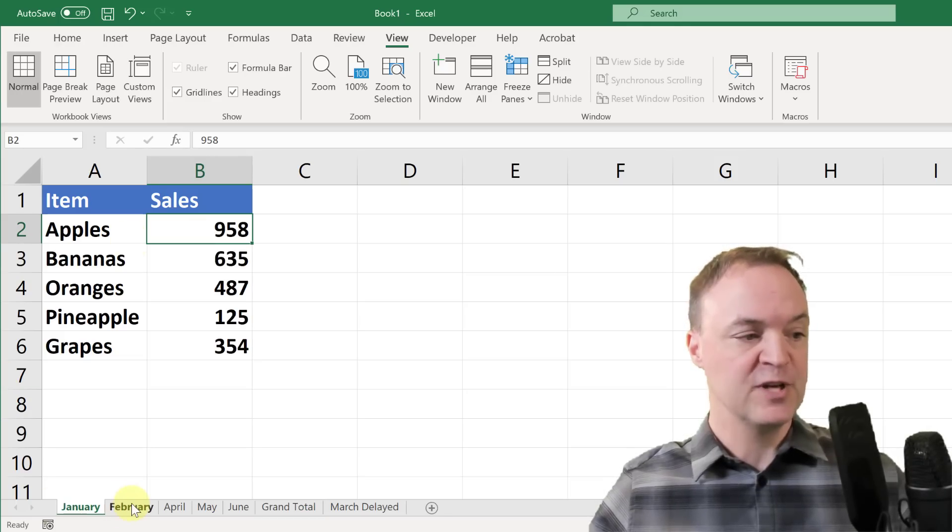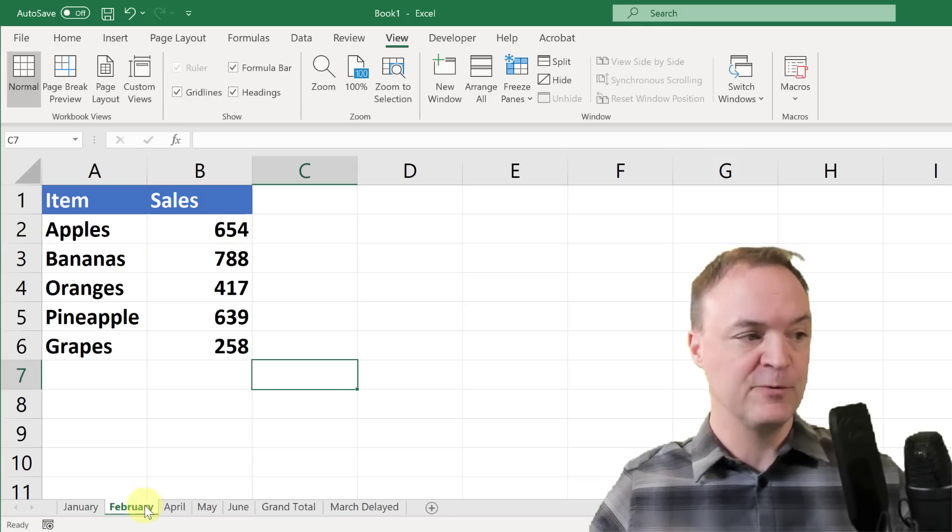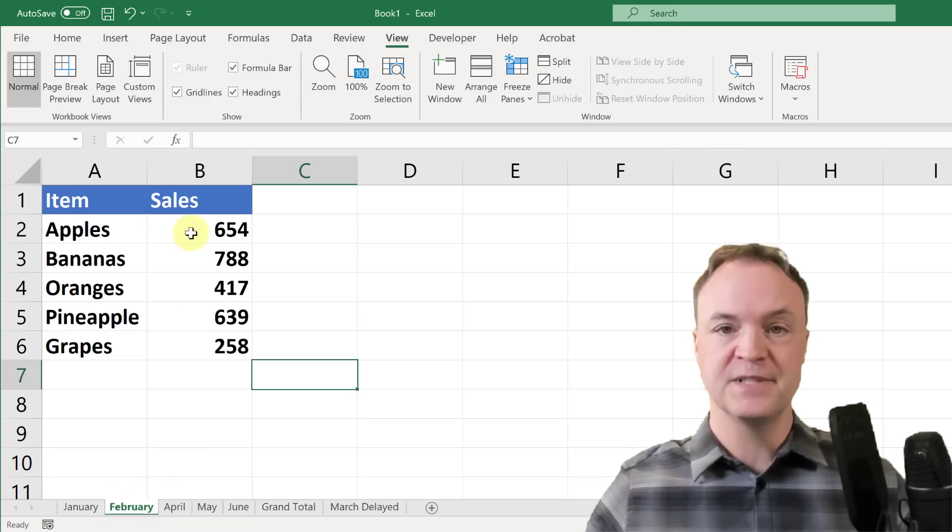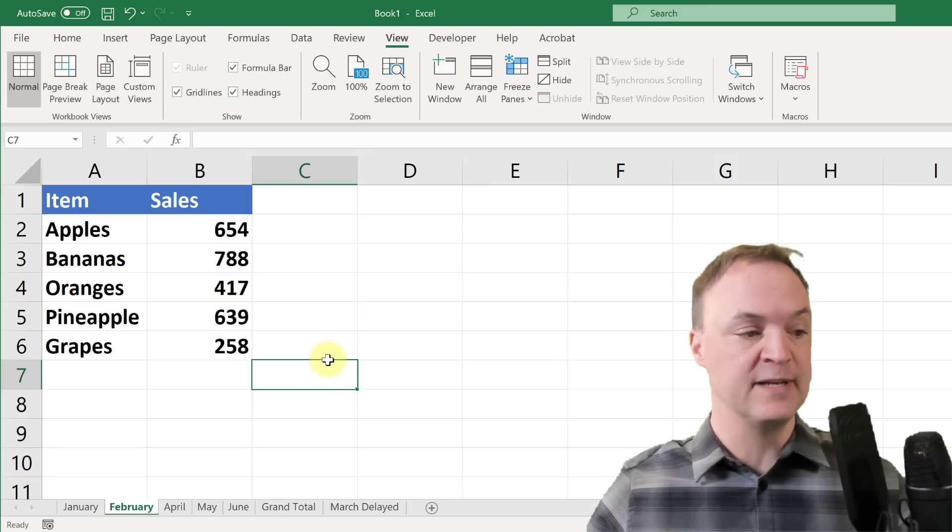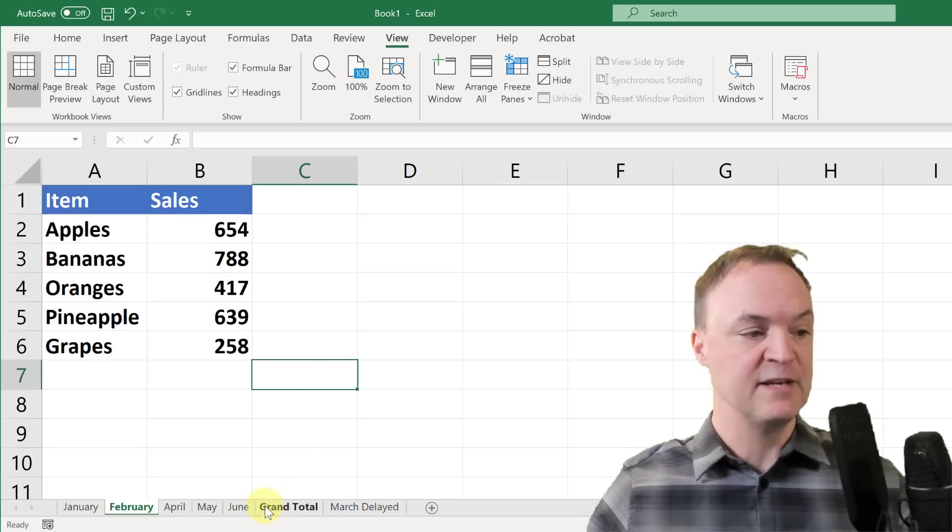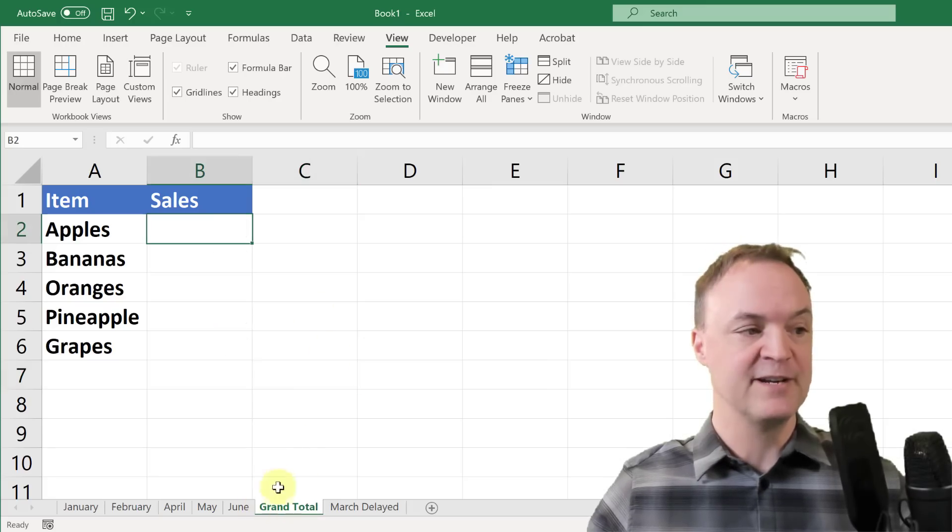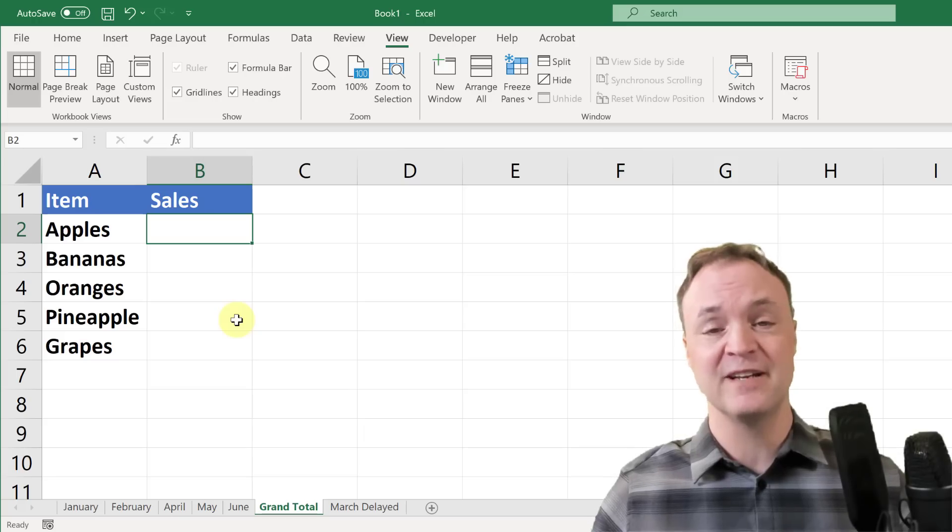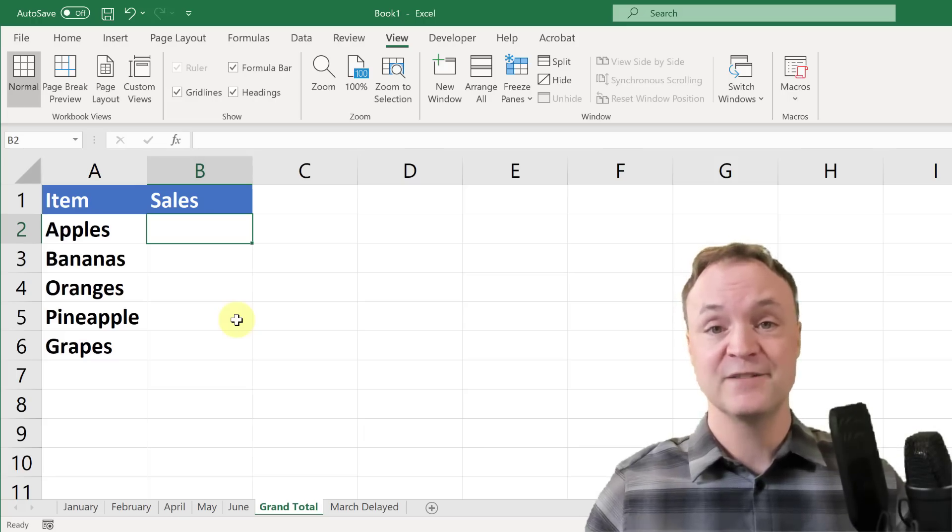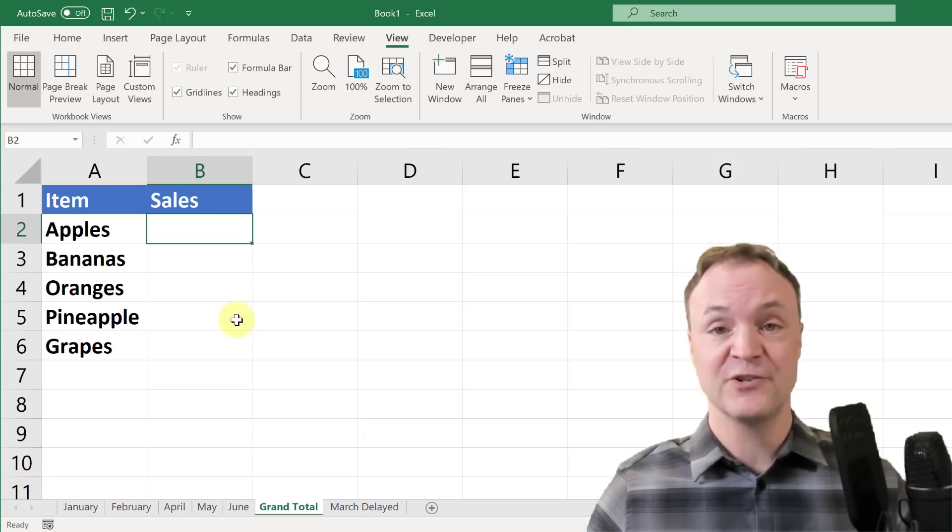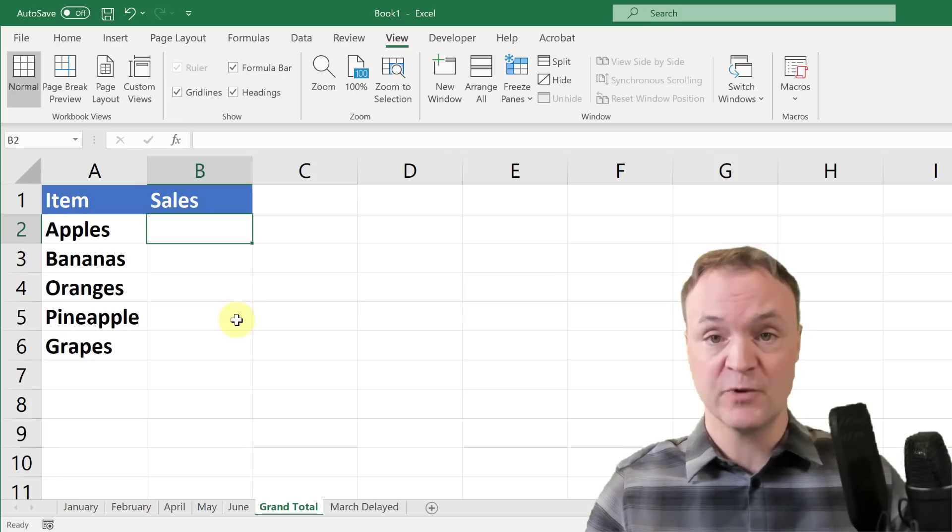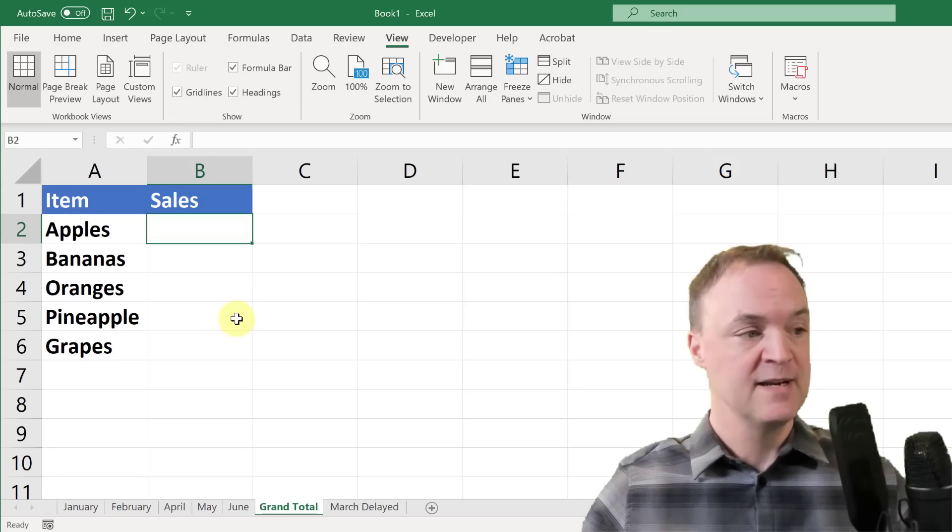The other thing to know is that all my structure is the same in here too. Notice from January, February, everything's set up in the same cells. B2 is the same total for apples in each one, and if you look at my grand total, it's the same structure. That's a very important thing to know when you're using this formula - the structure has to be the same on those worksheets.